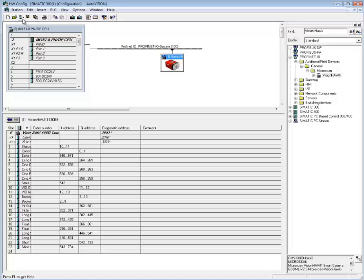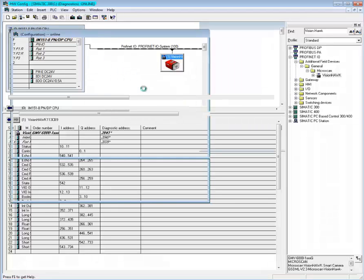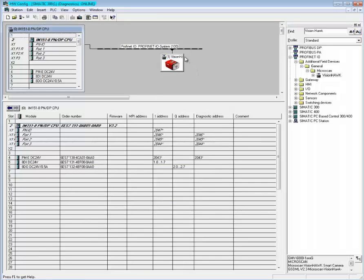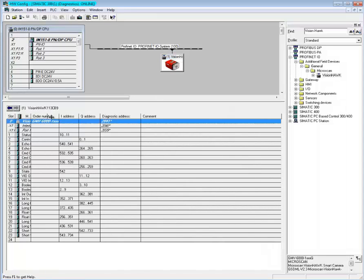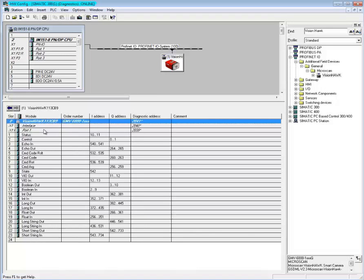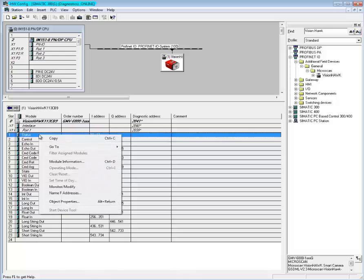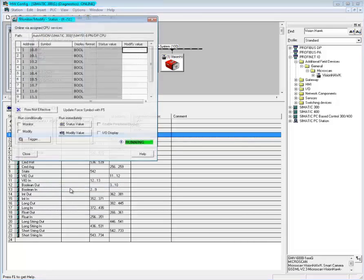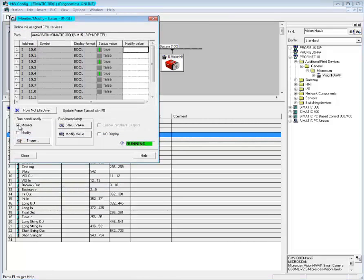Your VisionHawk is ready to be used. In order to see values on the VisionHawk, you can go online and select the VisionHawk. Here you will find the available variables. From bottom to top: the Microscan link values, virtual I/O and command, and device status fields. We want to look at the status of my VisionHawk, so I right-click, do Monitor/Modify, and hit Monitor. Here you can see the camera is happily running and working. This is what you need to do to import a VisionHawk into your Profinet I/O system.